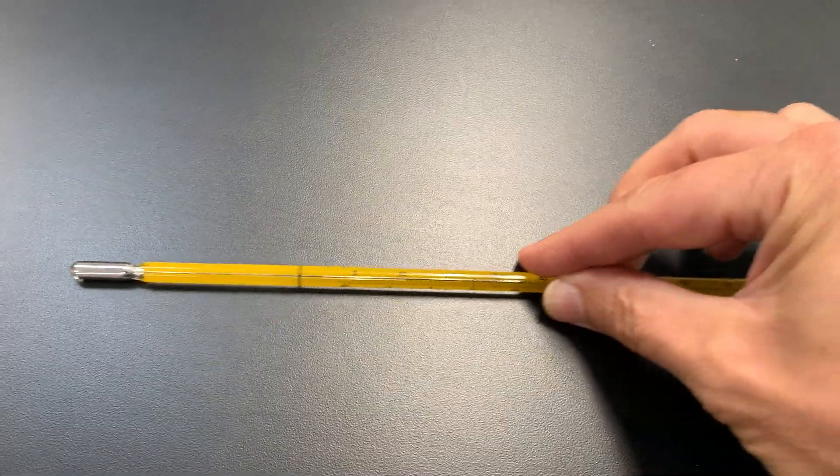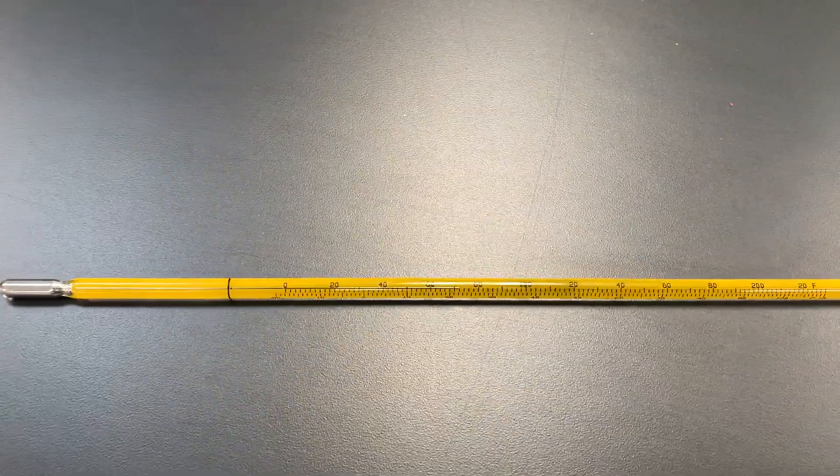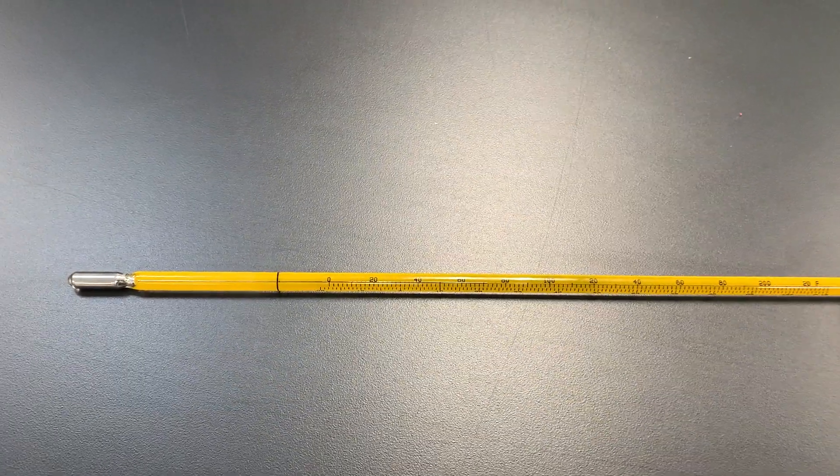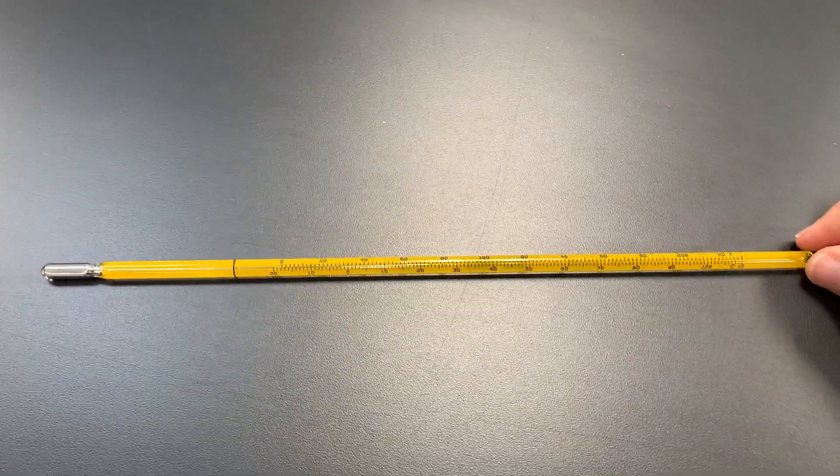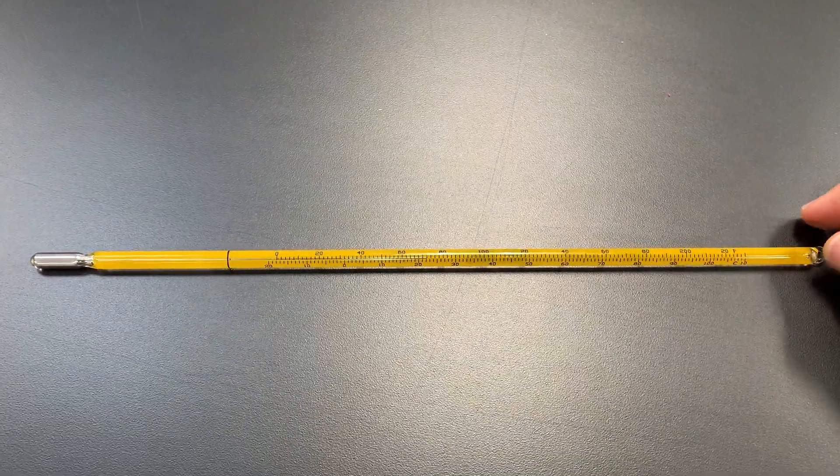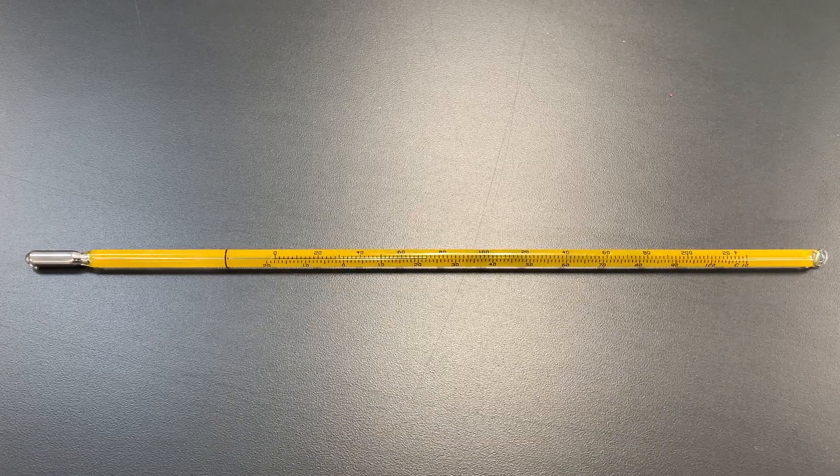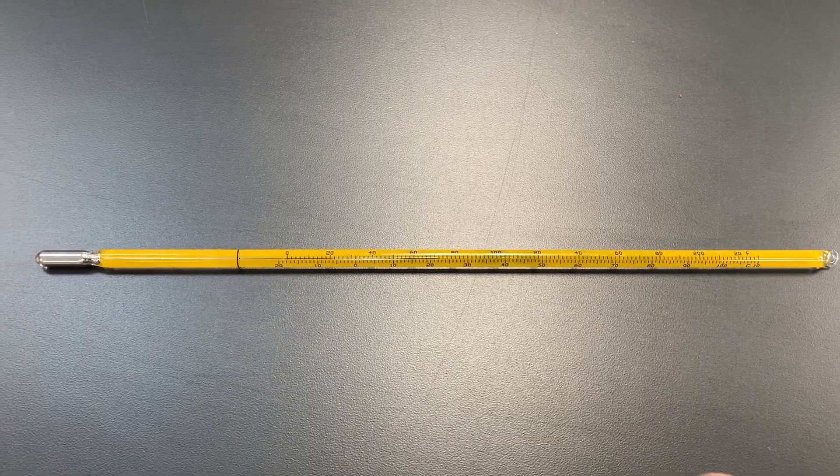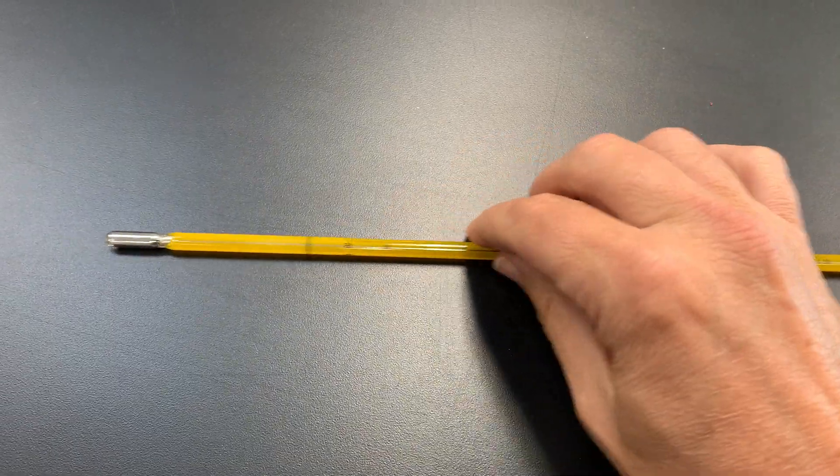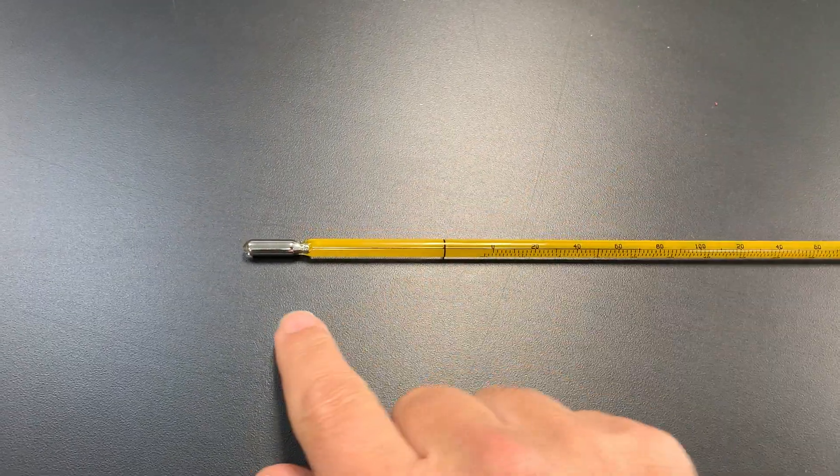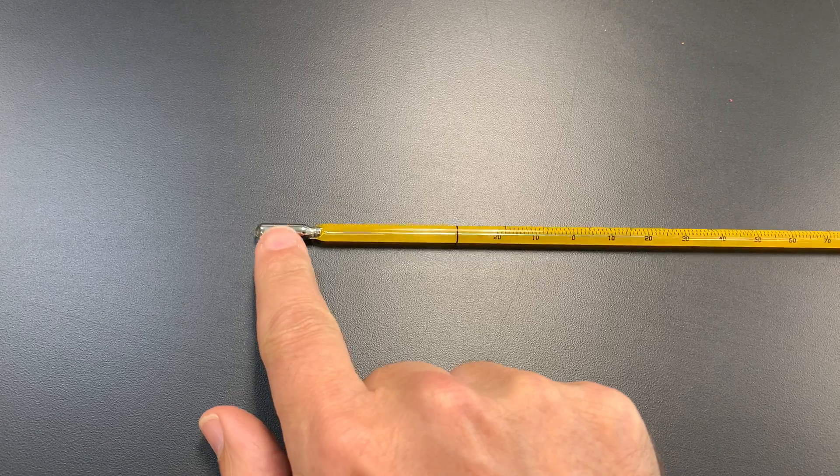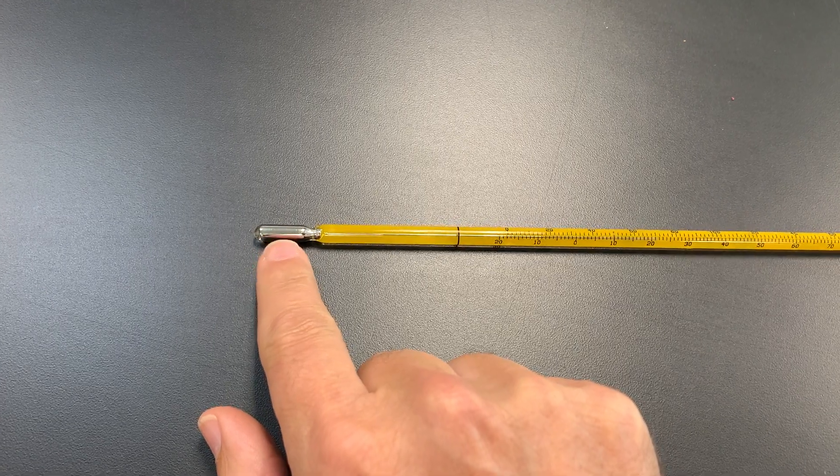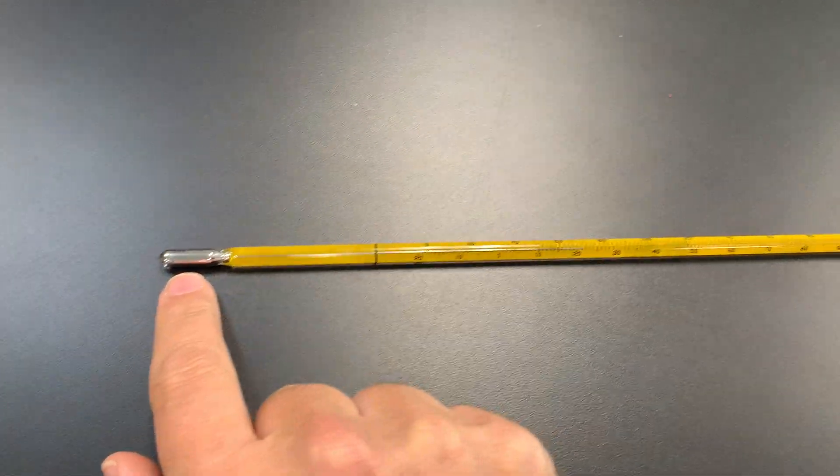And then finally I have something to show you that's pretty rare these days. I'm gonna be careful with it. I have a mercury thermometer and this is an old style mercury thermometer. You can tell because it's got that shiny metal down in the bulb down here.